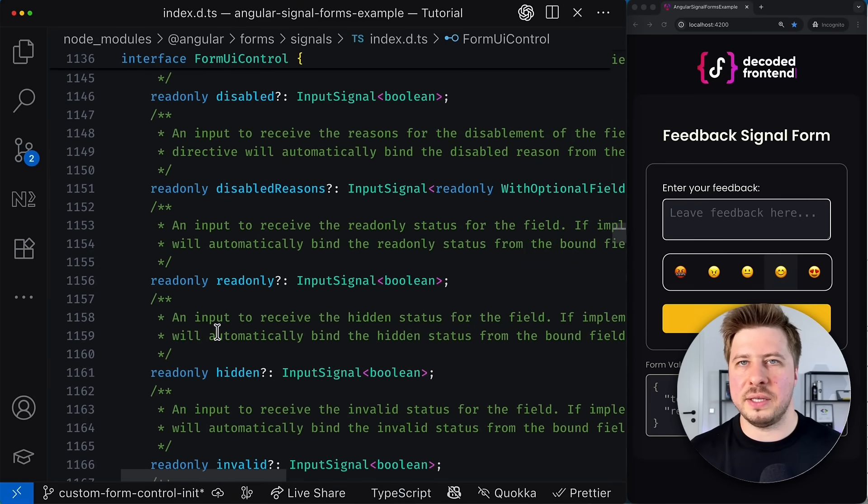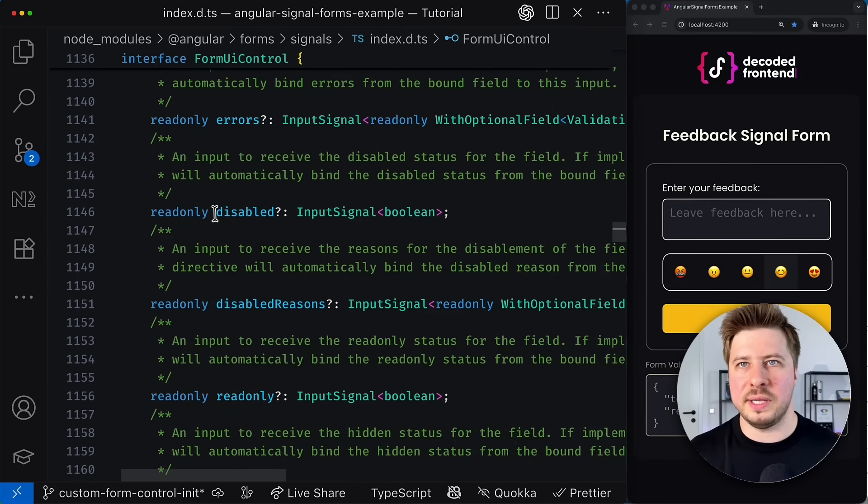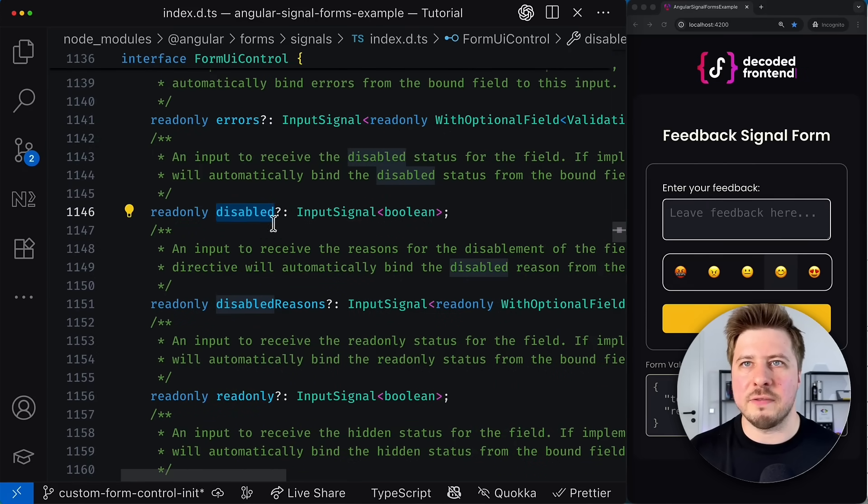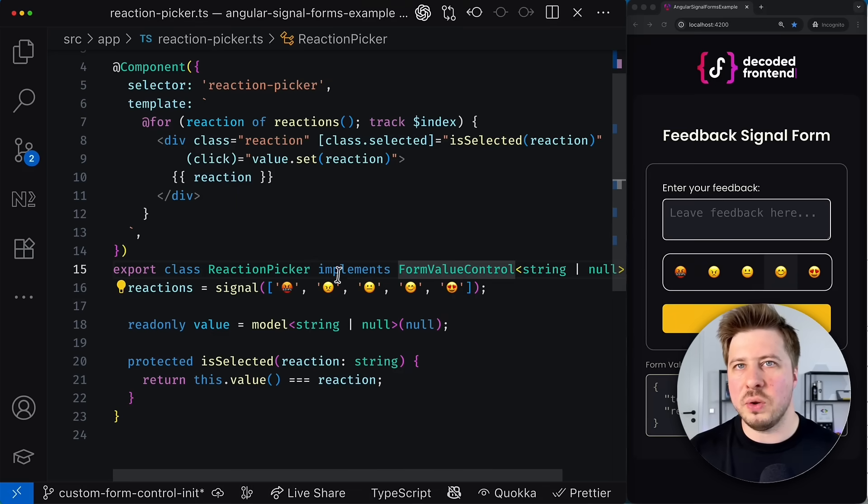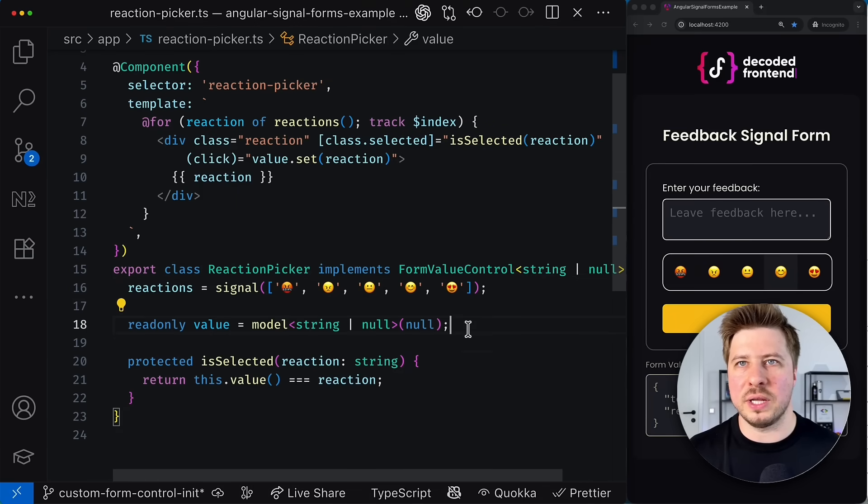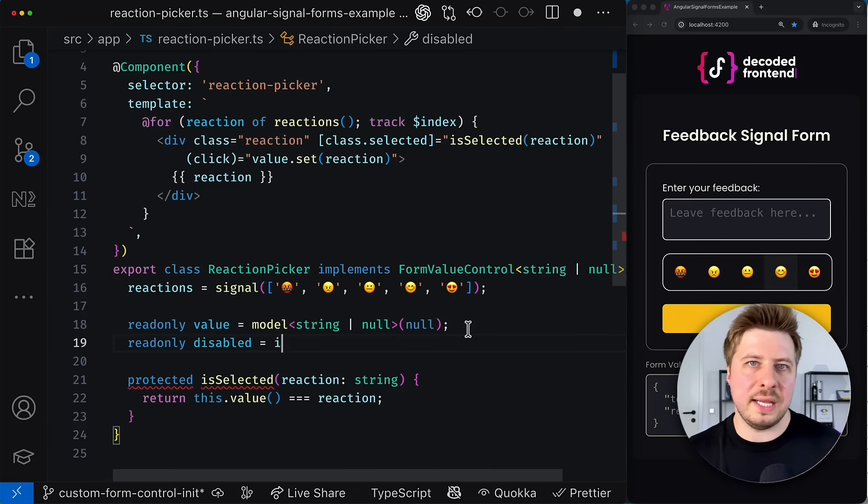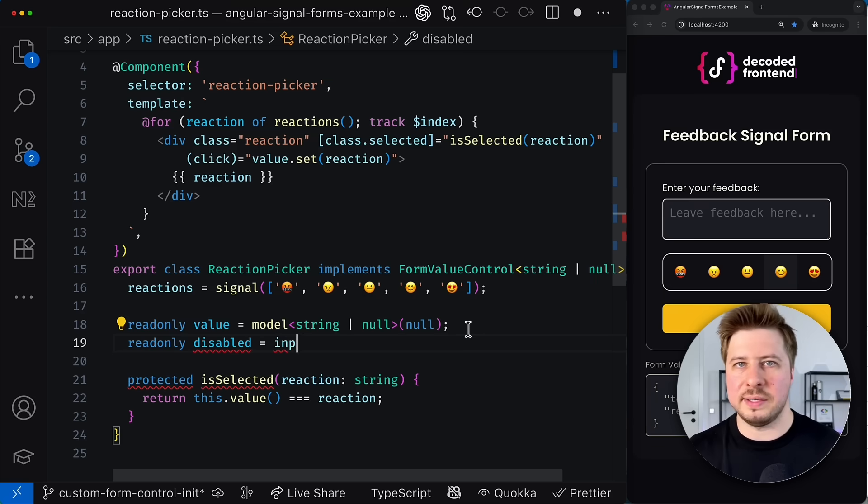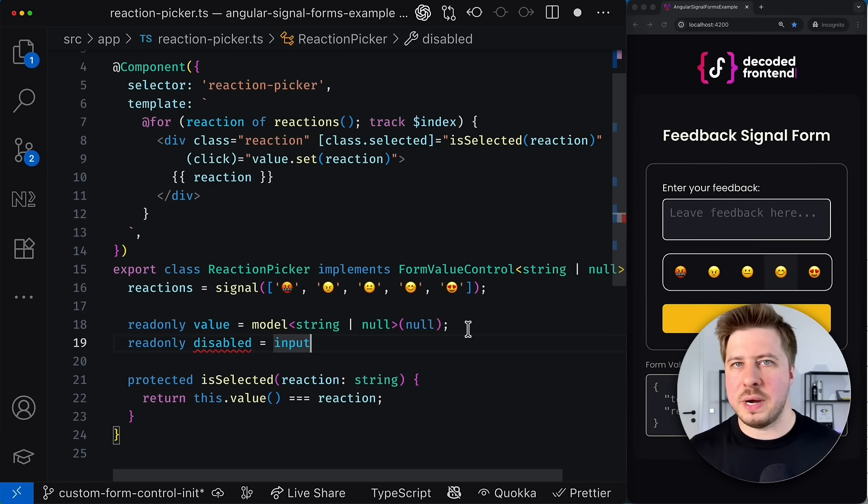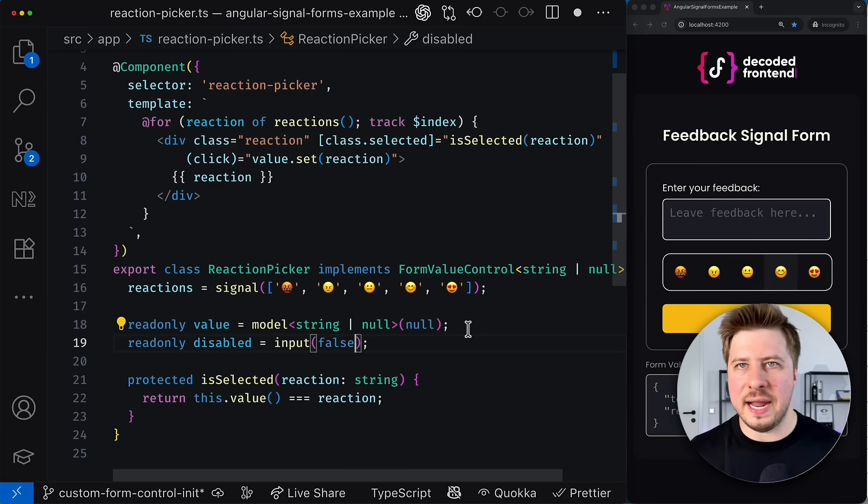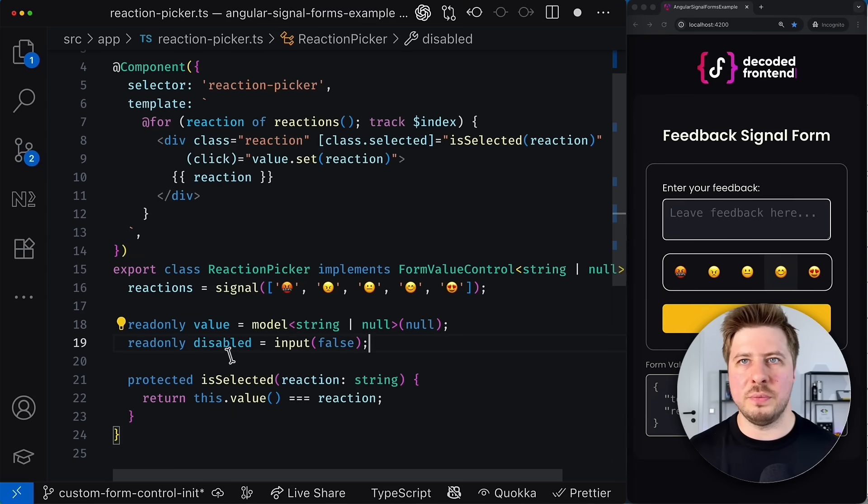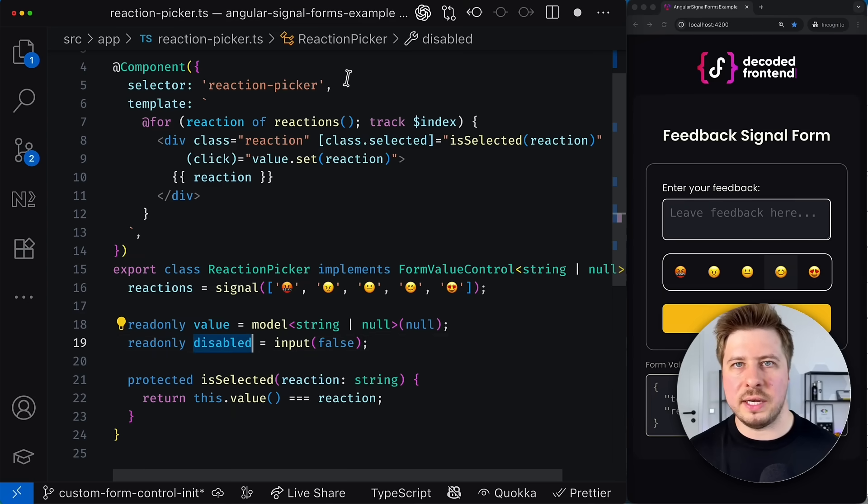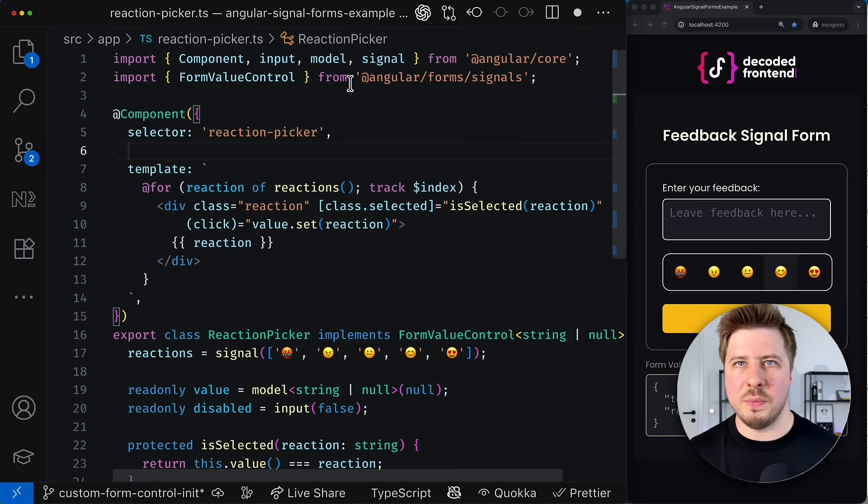So if you scroll a little bit up, you can see that in order to synchronize the disabled state, according to this interface, I need to create a read-only property in my component class and call it disabled. And it has to be a signal based input, which might have some default value. Then I can use the value of this signal input to reflect the disabled state of my picker component.